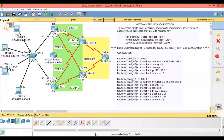The three protocols are Hot Standby Router Protocol (HSRP), Virtual Router Redundancy Protocol (VRRP), and Gateway Load Balancing Protocol (GLBP). In this video we will understand the basics of Hot Standby Router Protocol HSRP and its configuration.